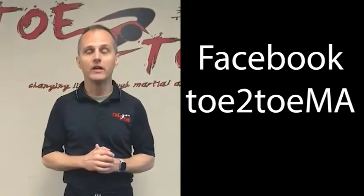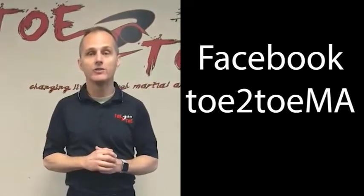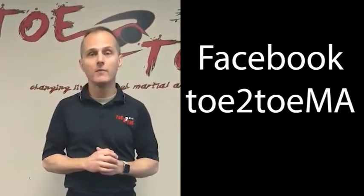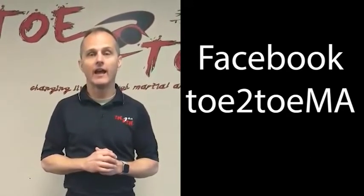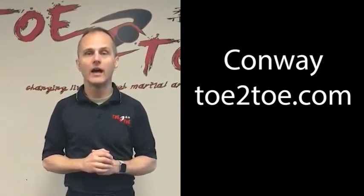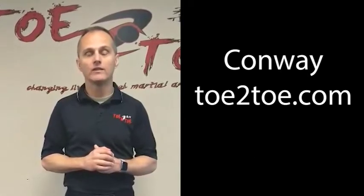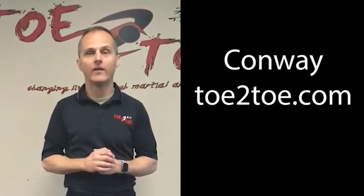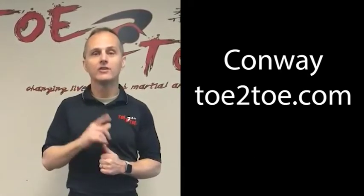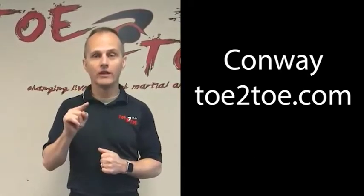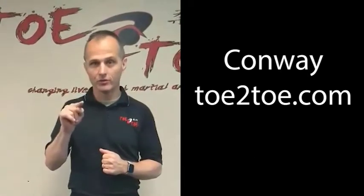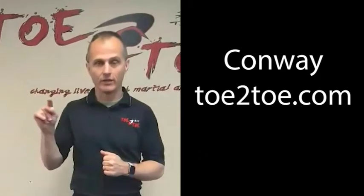All right. So we want you to find us on Facebook. We are toe-to-toe, M-A, on Facebook. You can also find us on our website at conwaytoetotoe.com. Now, it is toe, T-O-E, and the number two, and then T-O-E again. So that might trip you up if you can't find us at first.